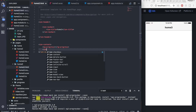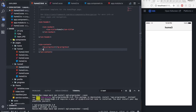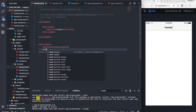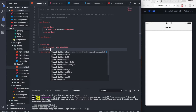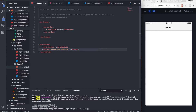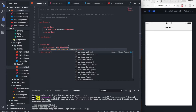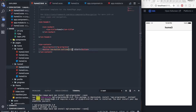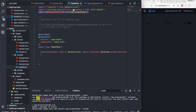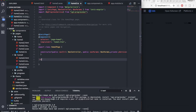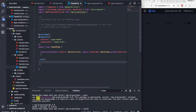Add an ion-button to your template with the label 'Start', and create a click event on it. The click event will be named 'run', which will call the run function from the TypeScript file. Inside the run function, we'll make the progress bar start.